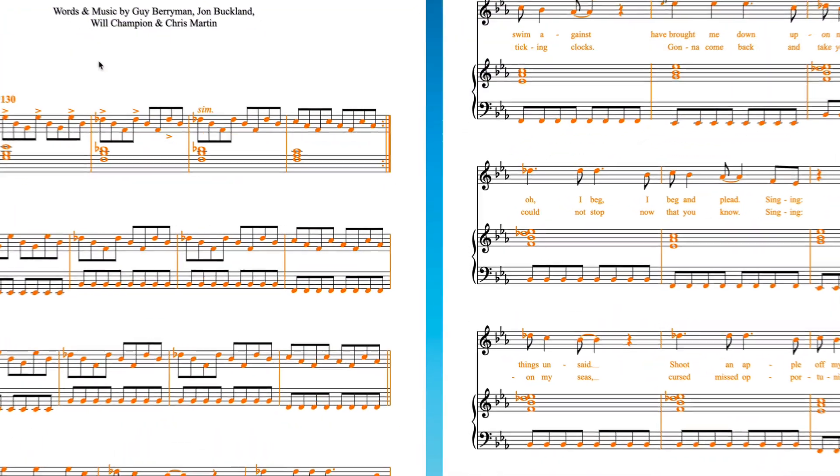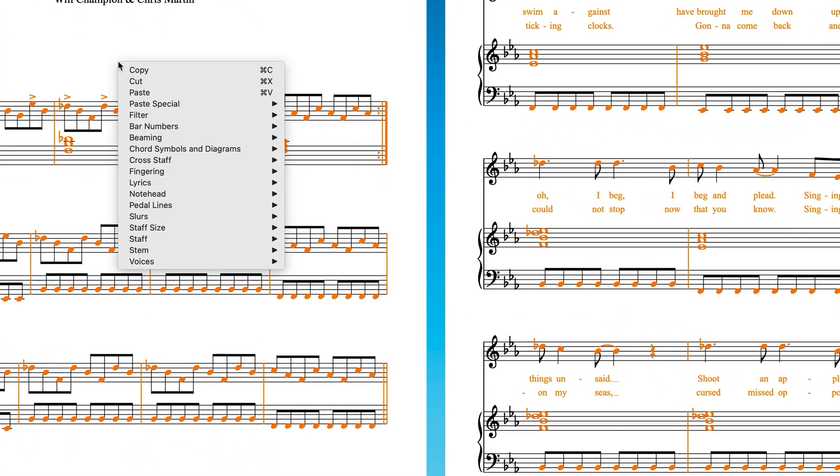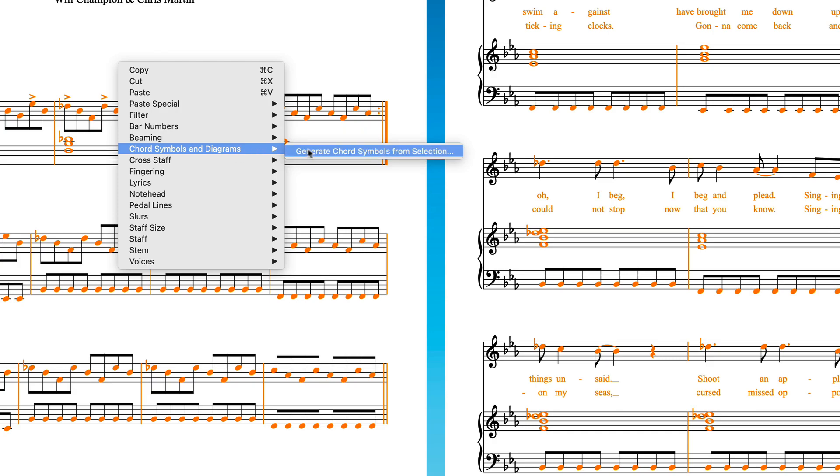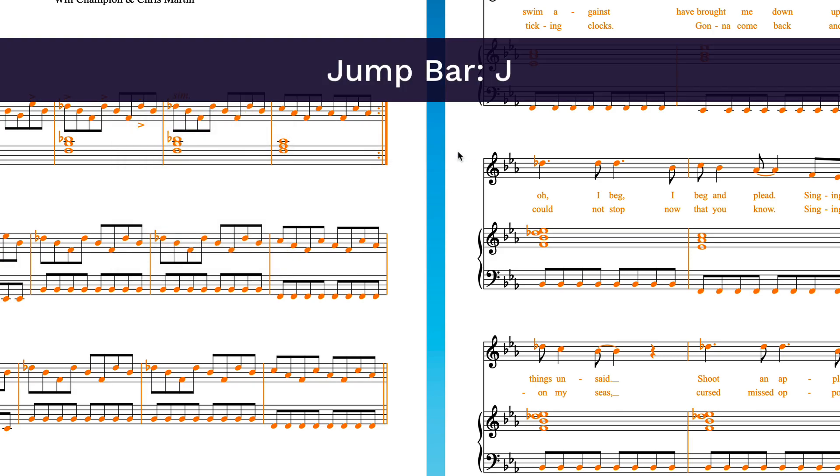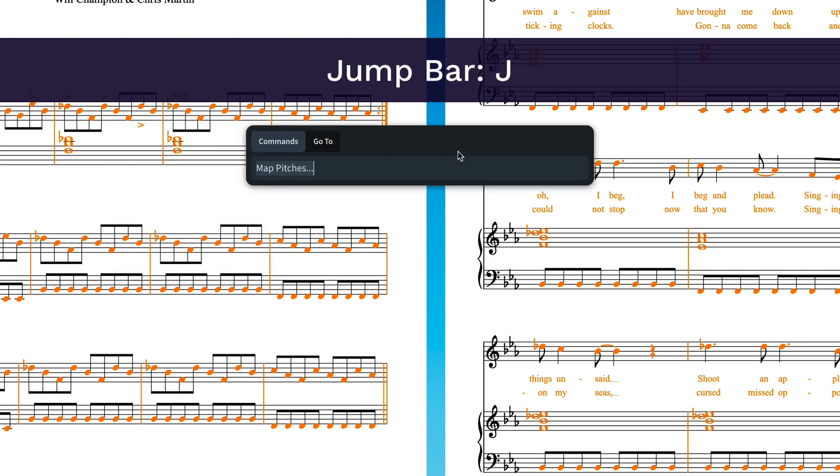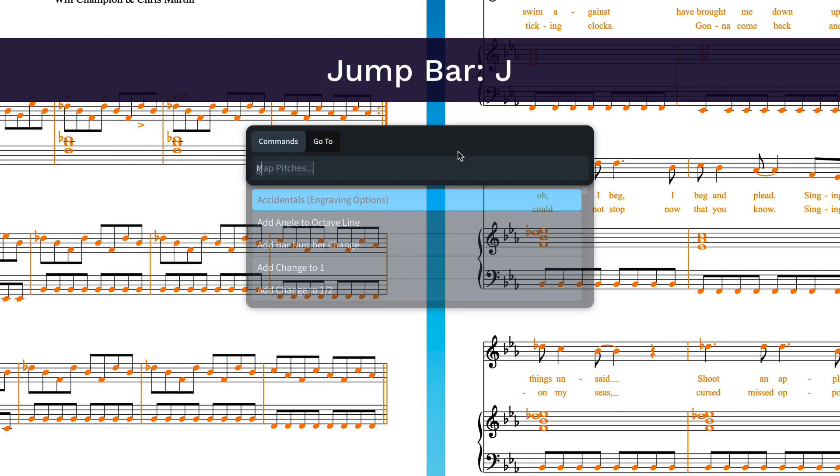Then from the context menu, I shall choose chord symbols and diagrams, generate chord symbols from selection, or I can invoke the same command from the jump bar by hitting J and just starting to type.